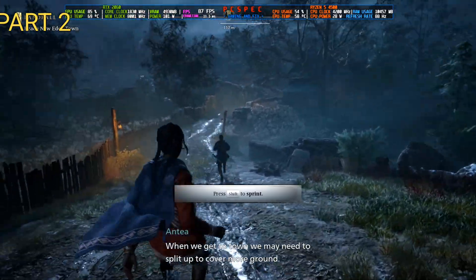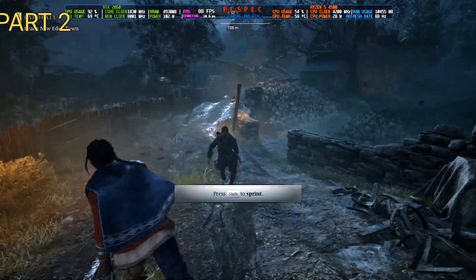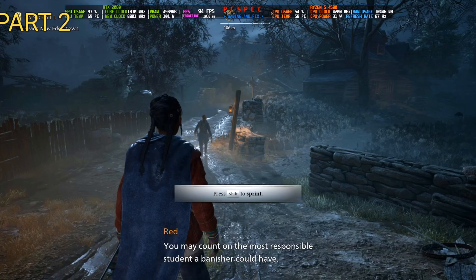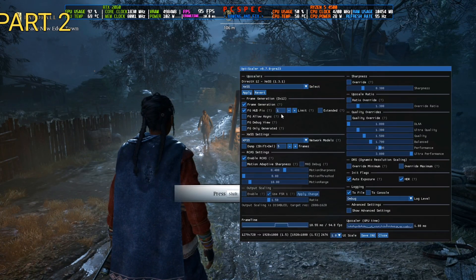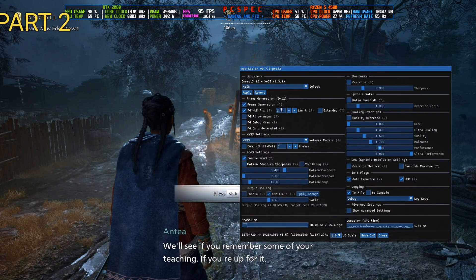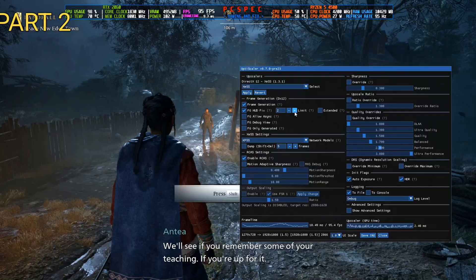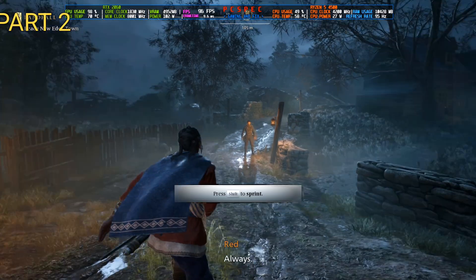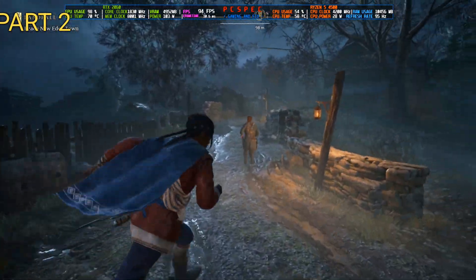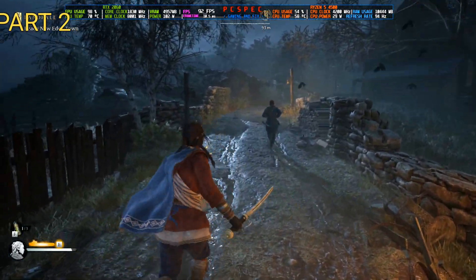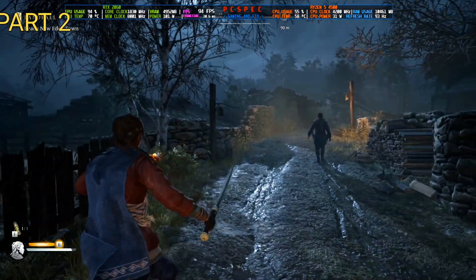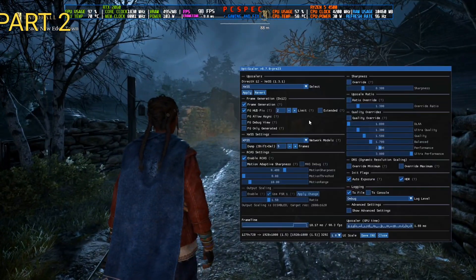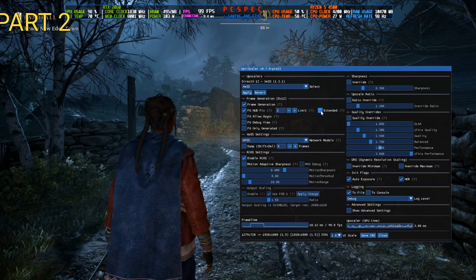So you can see a little bit flickering still there. You can try different FG Hood Fix Limits. Like this will be by default set in one. You can set it to two also and test if this is working or not. So yeah, I think two is working a little bit better than one. So yeah, you can try this one, two, or you can even select the Extended option.